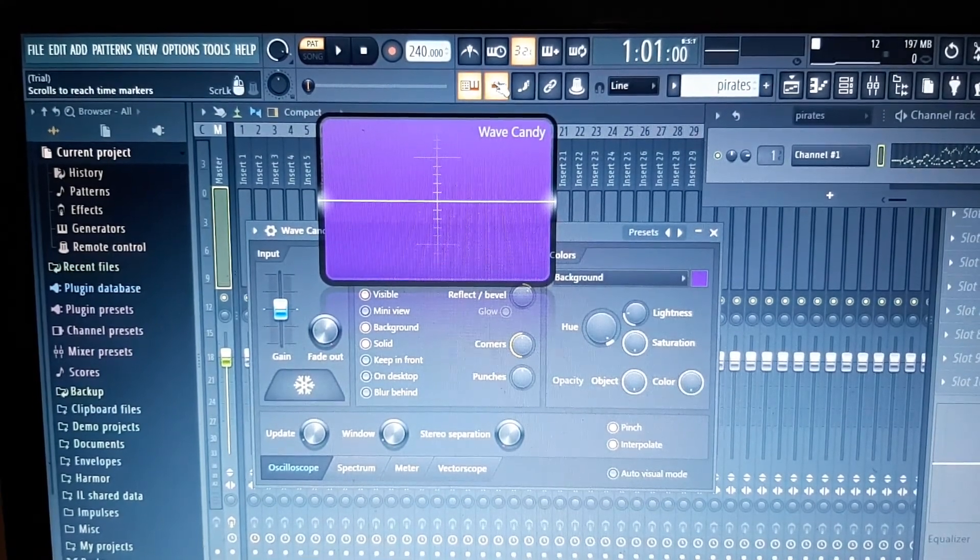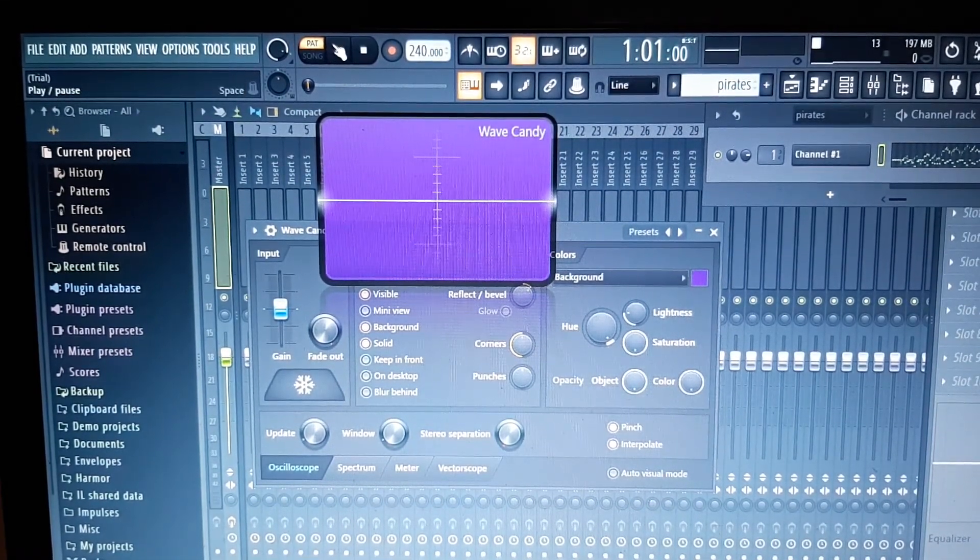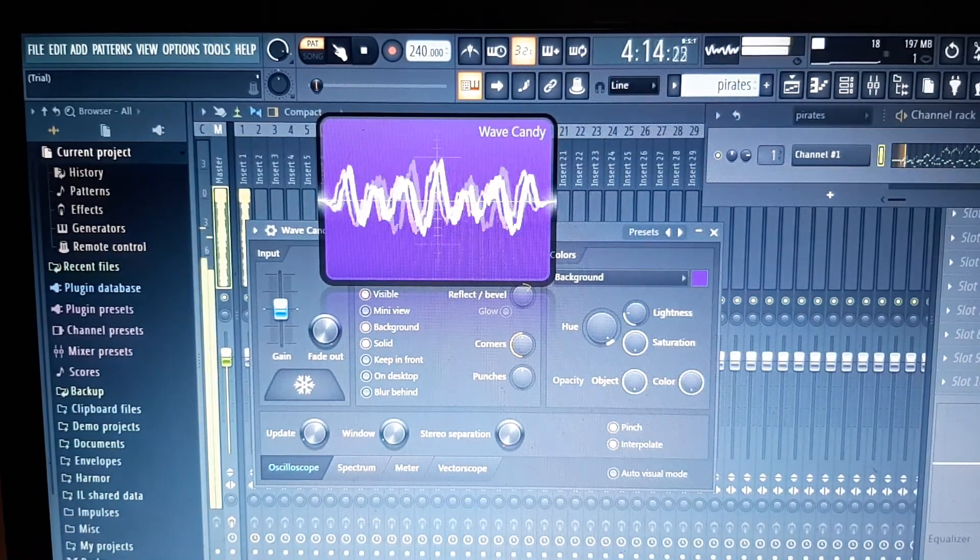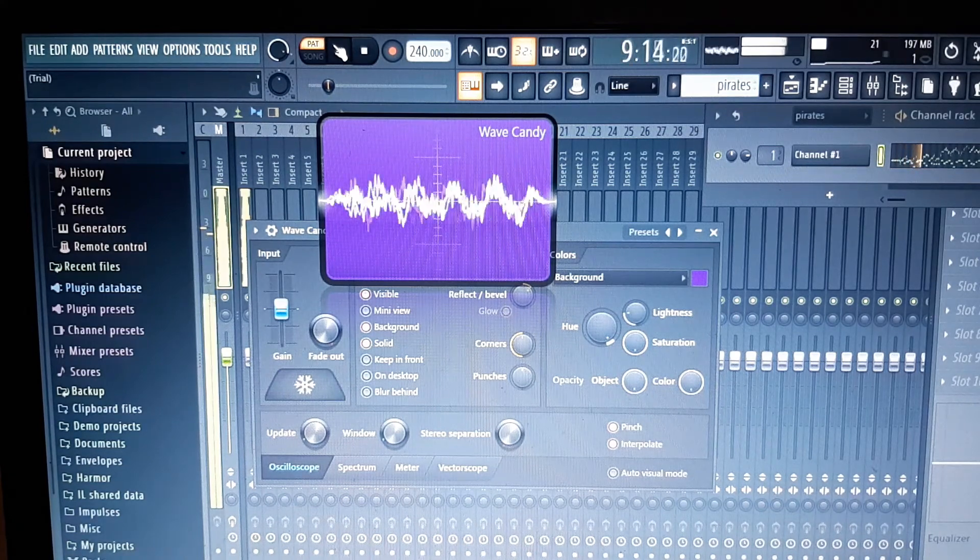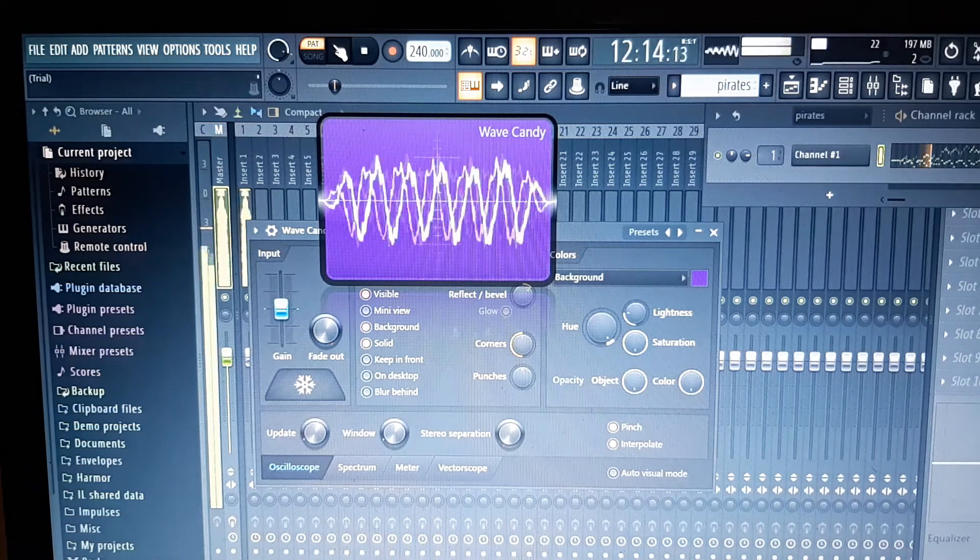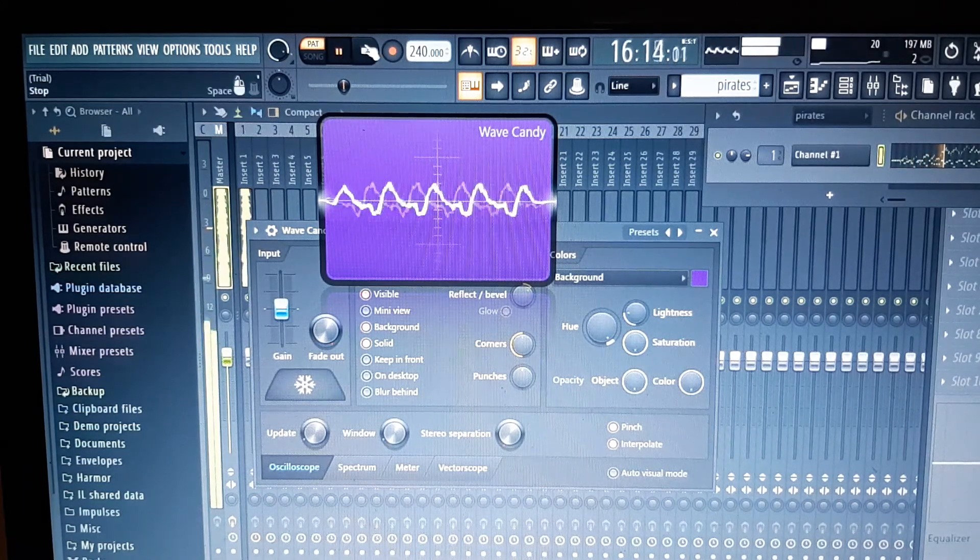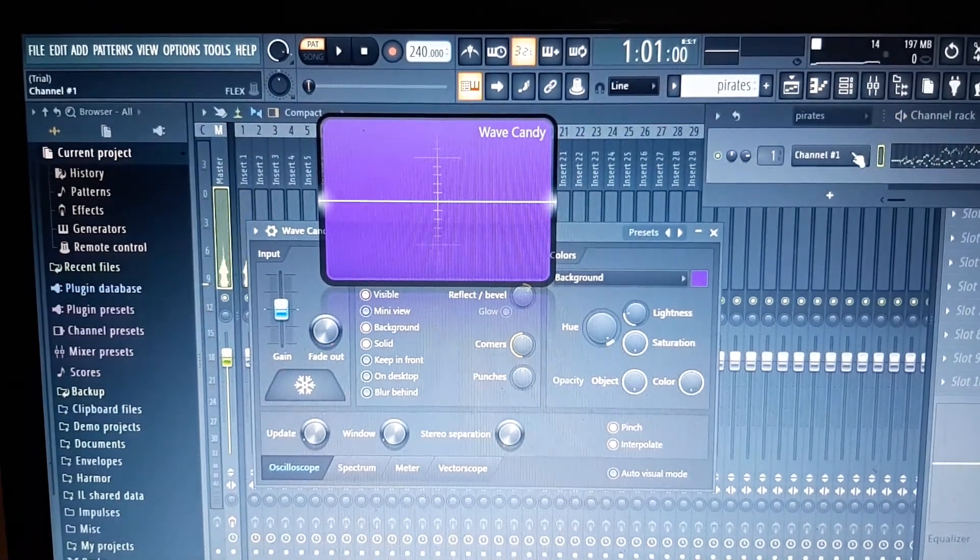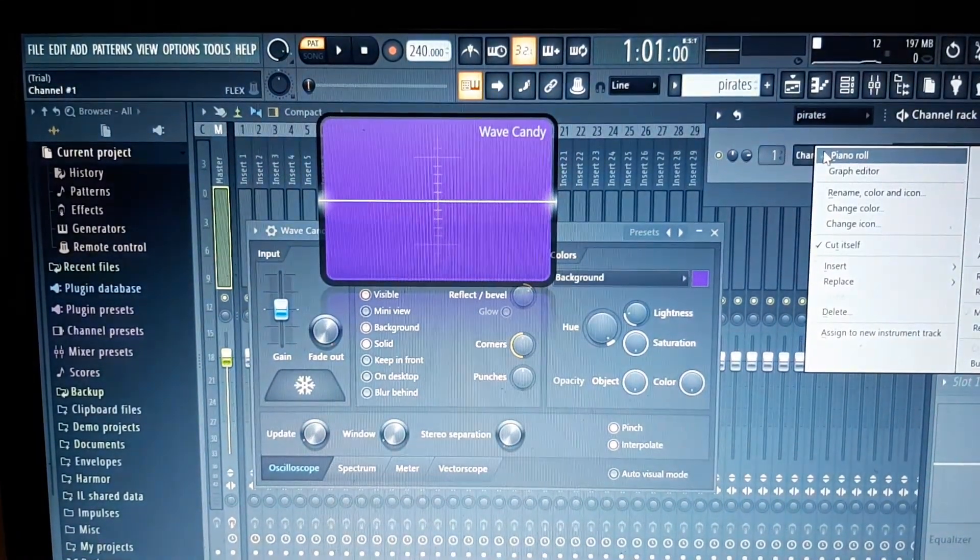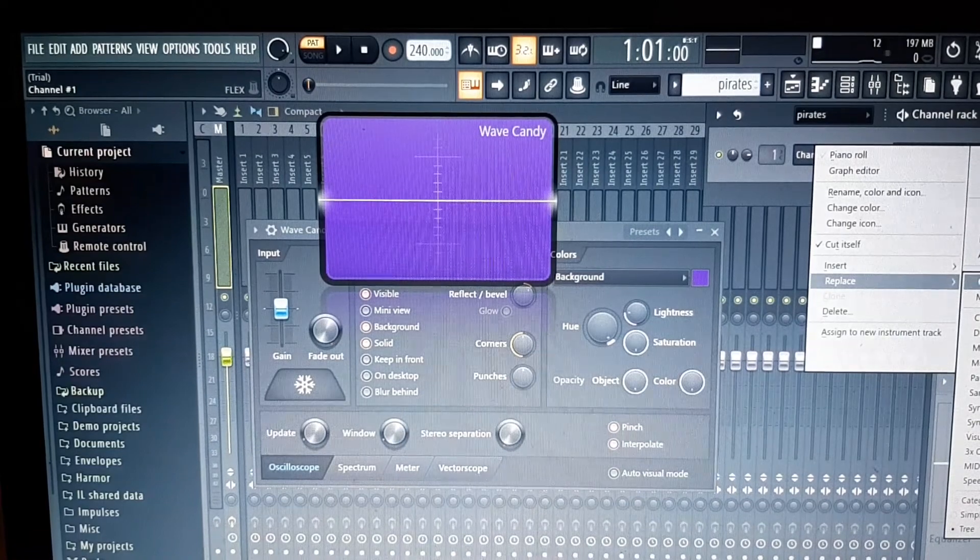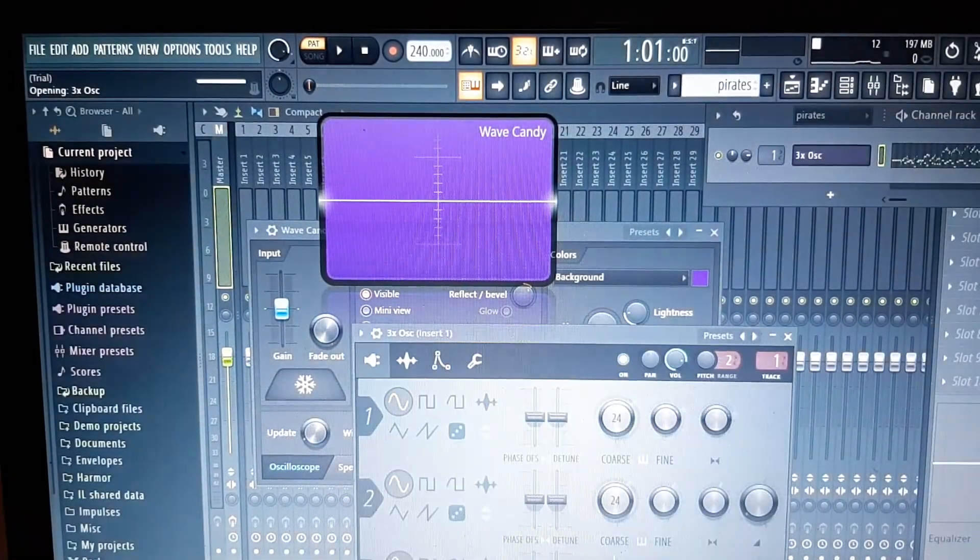Now if you play the song without changing it to the 3x Oscillator, you'll see a difference in the signal. That's what the signal looks like before you change it with the 3x Oscillator. So let's just stop that.